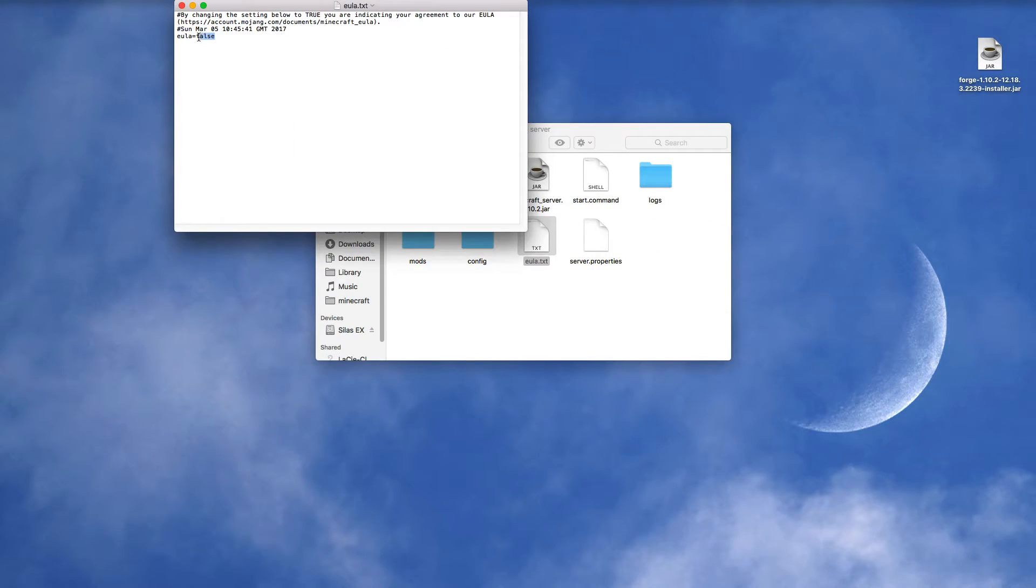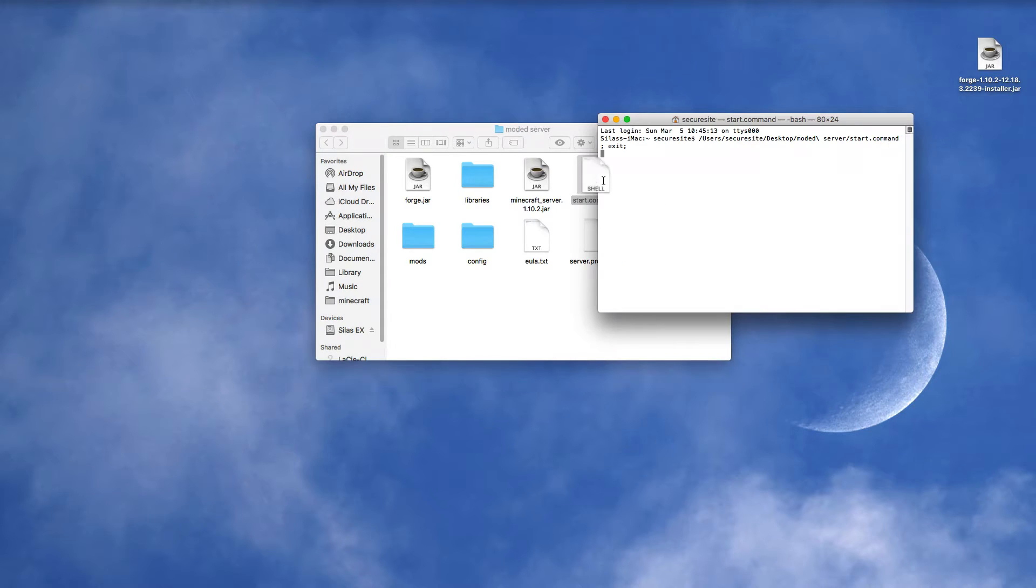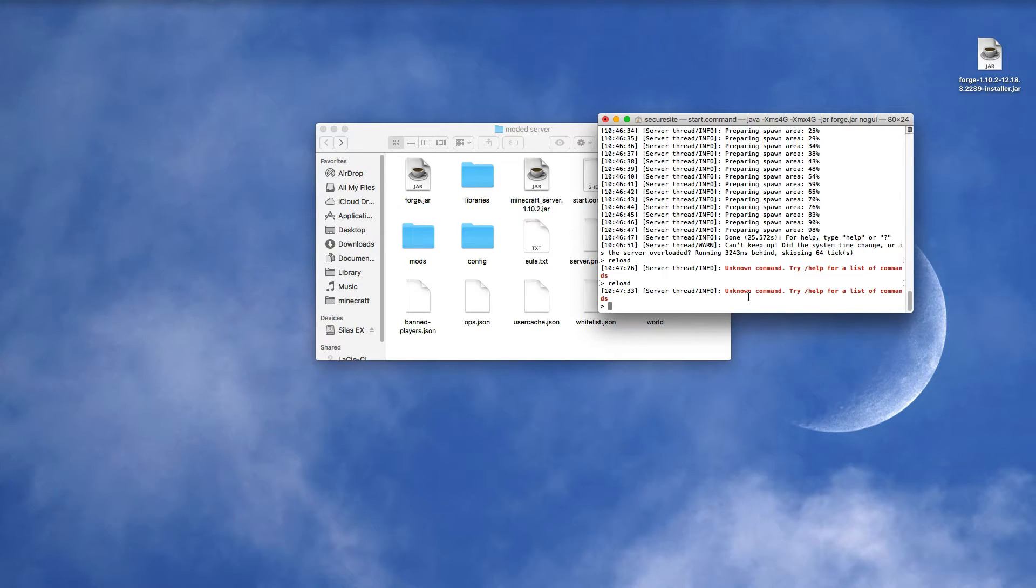So let's go in, change it to true, and close out of it, and start our server again. And I'll catch you guys once it's loaded. Now you can see it's loaded. You want to stop your server.